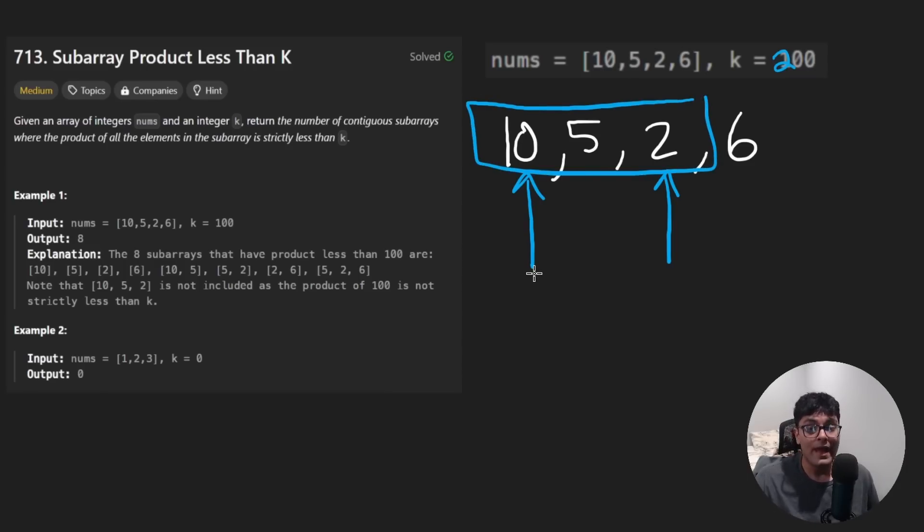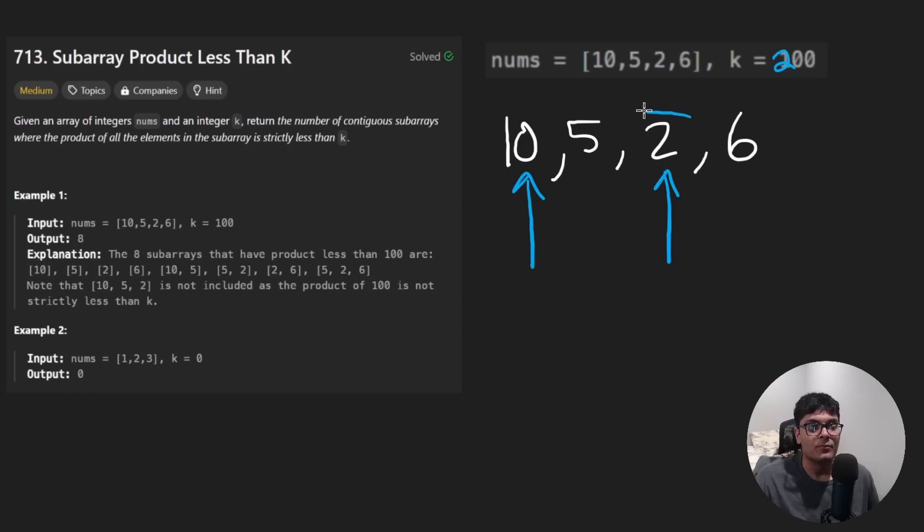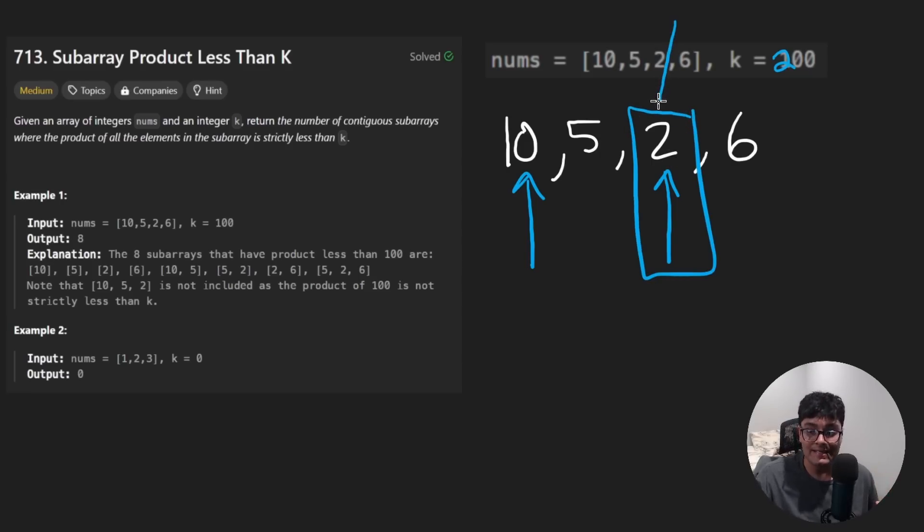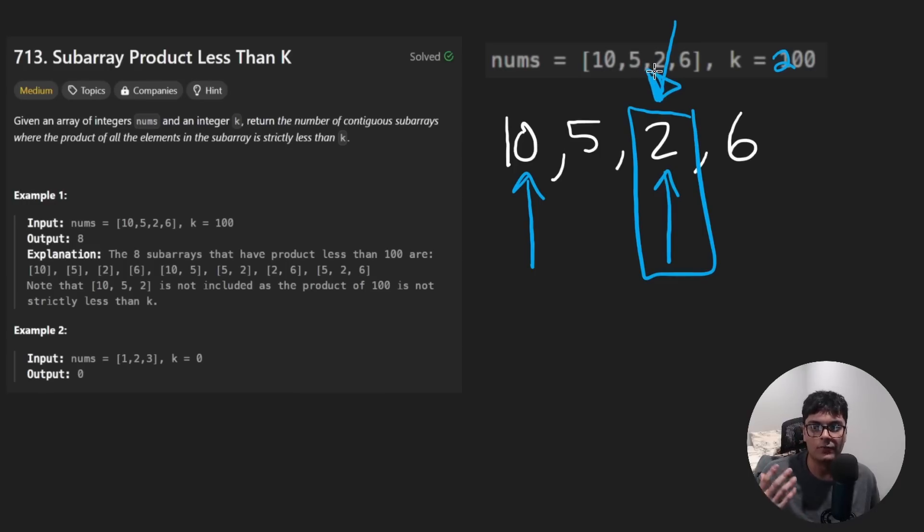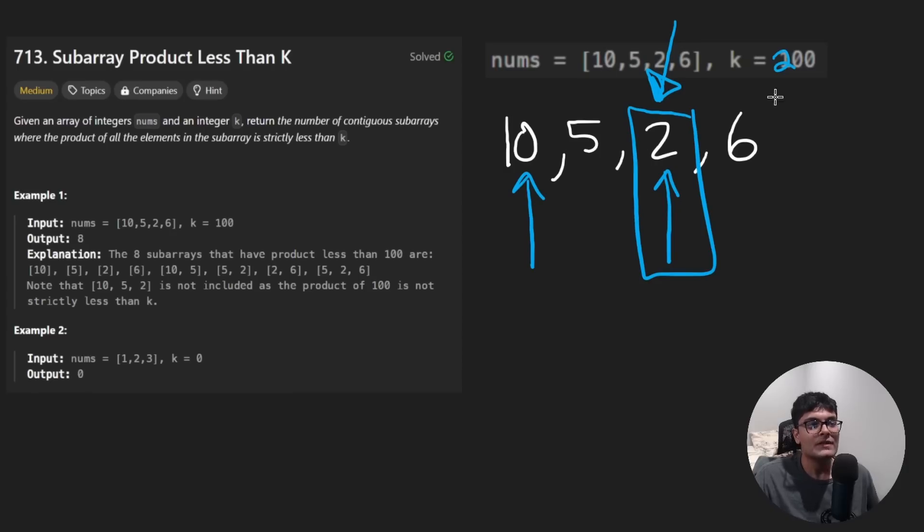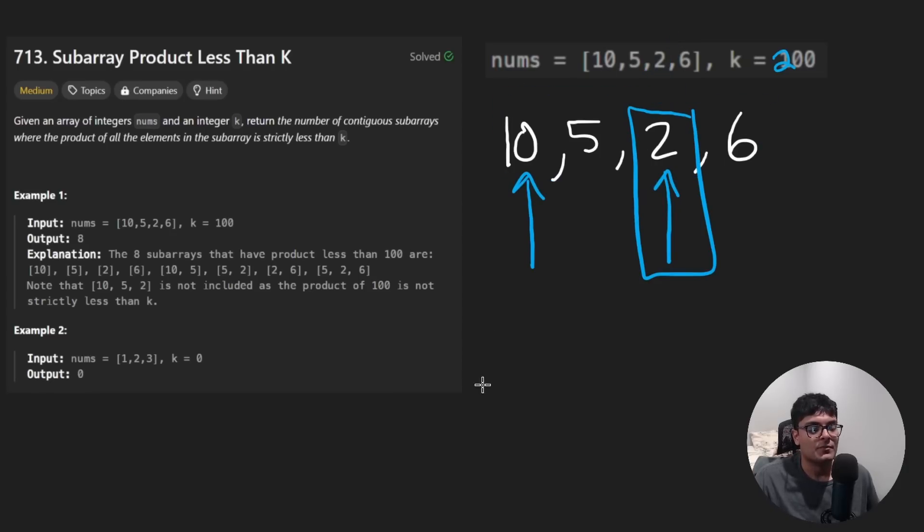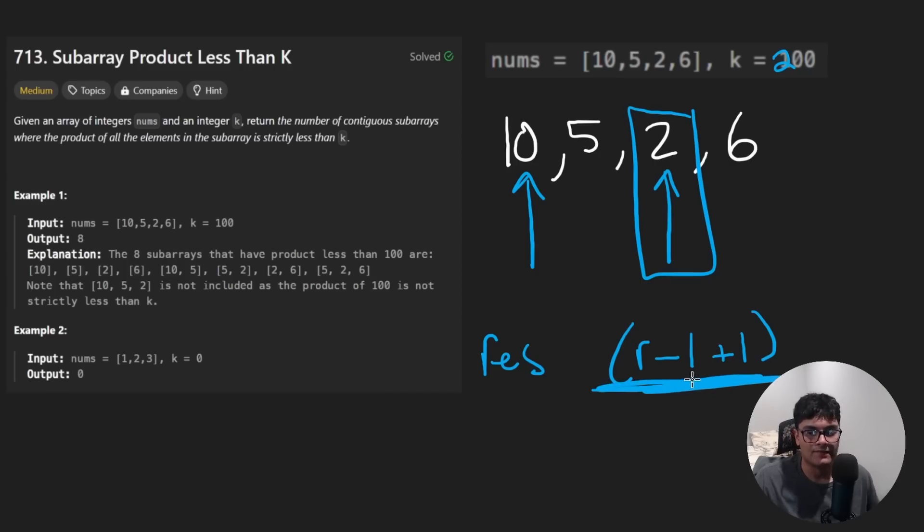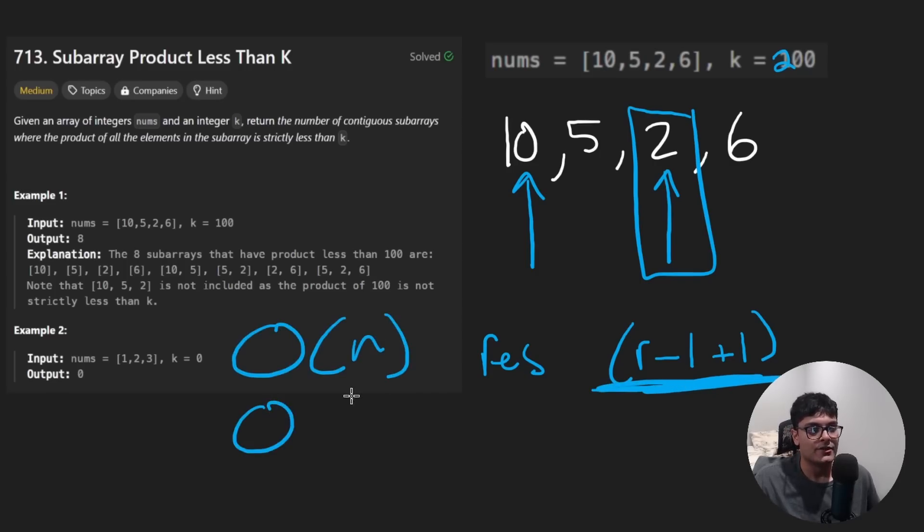So in a way, by taking this right pointer, the right pointer actually tells us how many subarrays, how many valid subarrays are ending at this element. So it's kind of the opposite of what I said originally. So once you know this, you've pretty much solved the problem. Every time we update our result, we're going to add to the result, the right pointer minus the left pointer plus one. That is the size of the window. It's a linear time solution and no extra memory needed. Let's code it up.